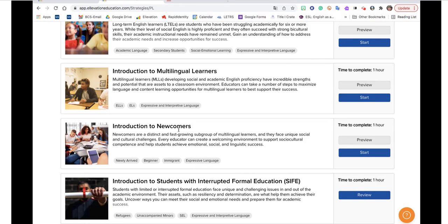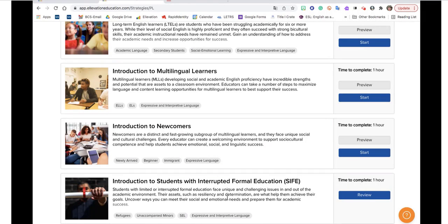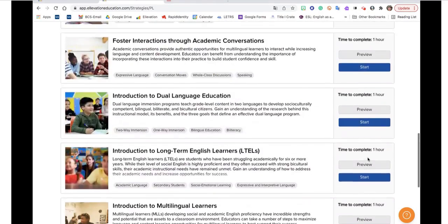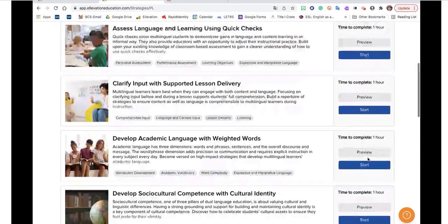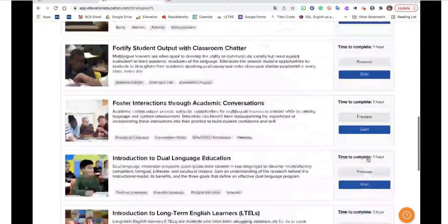There's some really timely modules. There's the introduction to newcomers, introduction to multilingual learners. If you don't know anything about language learners, this might be a good place to start. But I also recently did this one myself, the introduction to students with interrupted formal education. We're seeing more and more of these students coming in. So I thought I'm going to see what they offer.